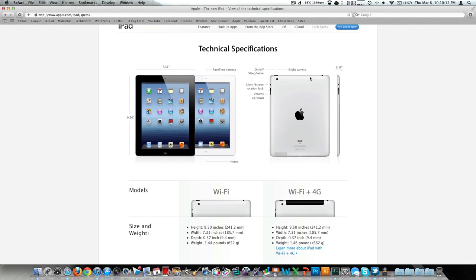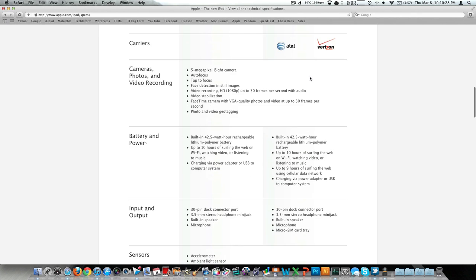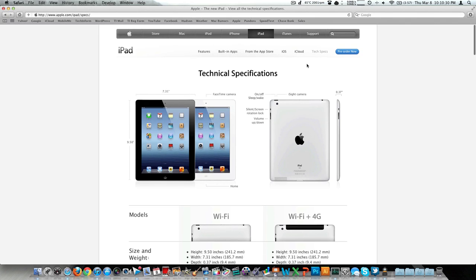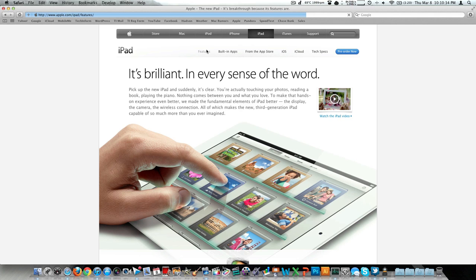Now we're looking at a 5 megapixel sensor to my disappointment, honestly. I hoped to see the same camera in the iPad 3 or the new iPad as they're calling it, that we see in the iPhone 4S, which is very high quality. It's 8 megapixels, it delivers beautiful images, but it looks like we have been downgraded to a 5 megapixel sensor.